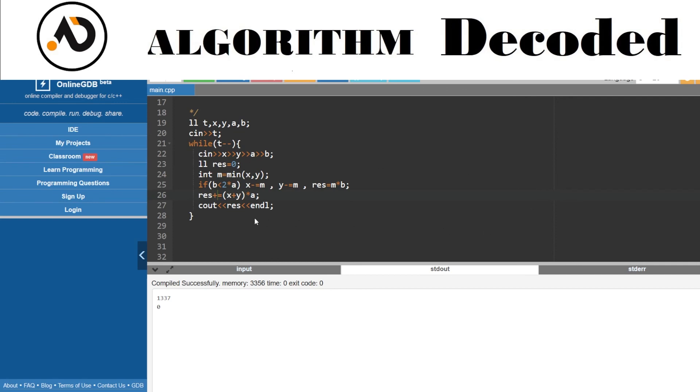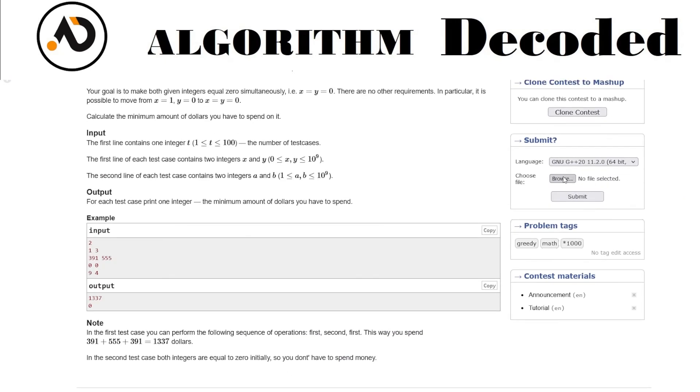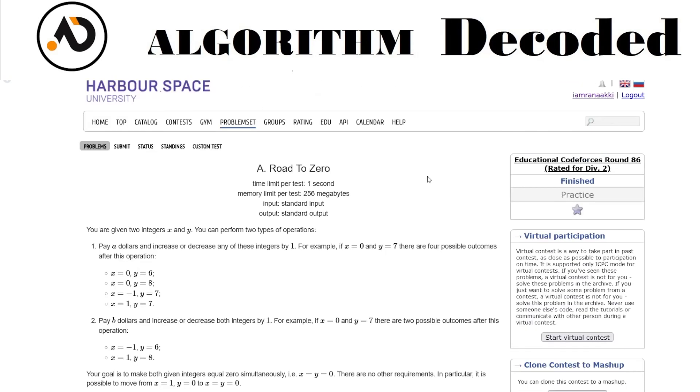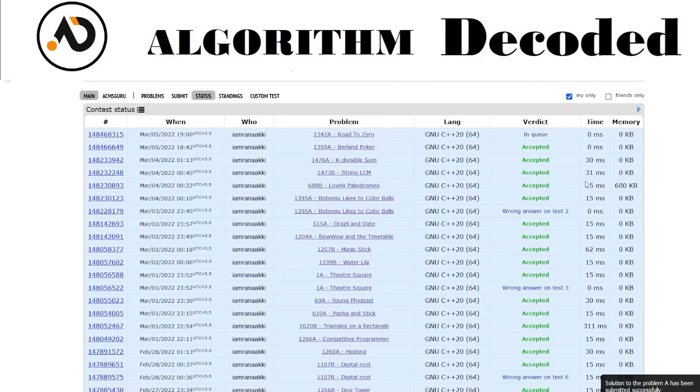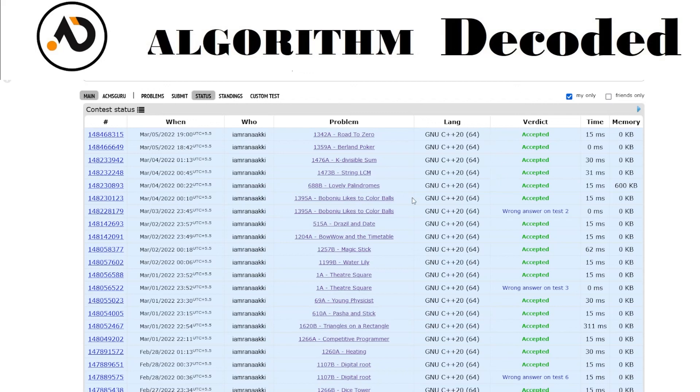It shows 1337 and zero, beautiful. Let's try to submit it. This is 1442, right? In queue.